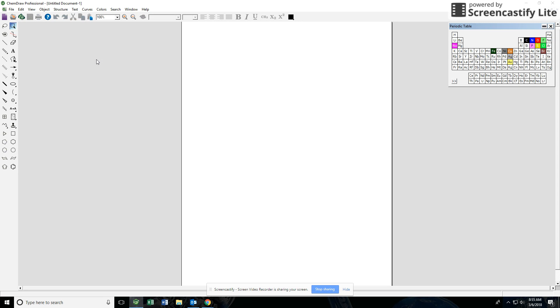Now we are asking you guys to use ChemDraw when you're going through and you're making your formal reports and there is a set of instructions that's on canvas at the moment to show you guys how you can access that.